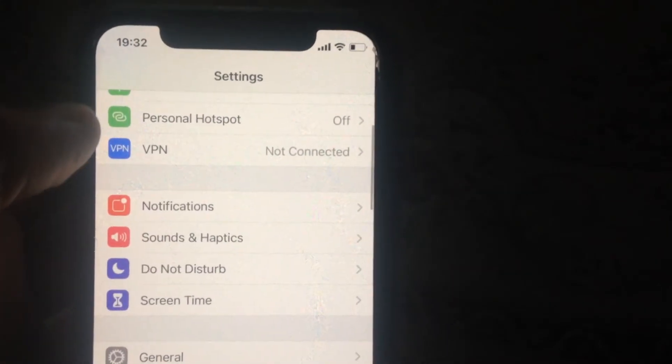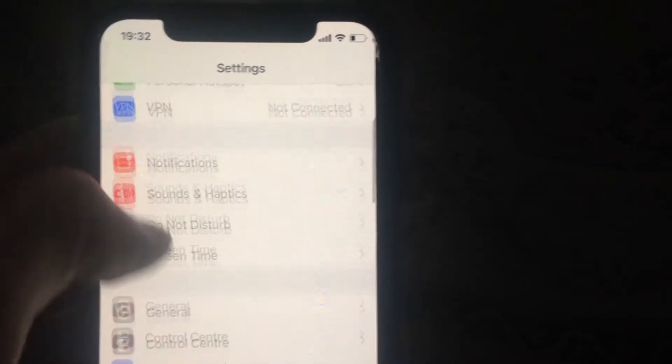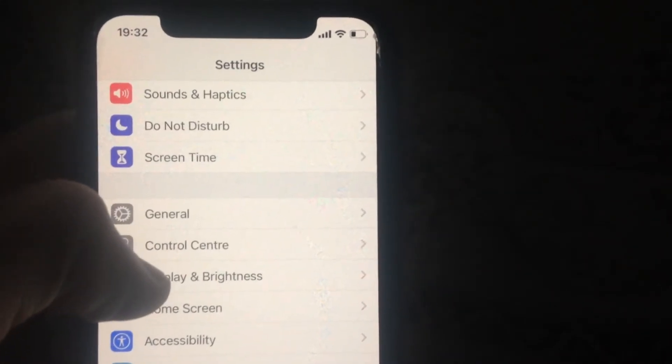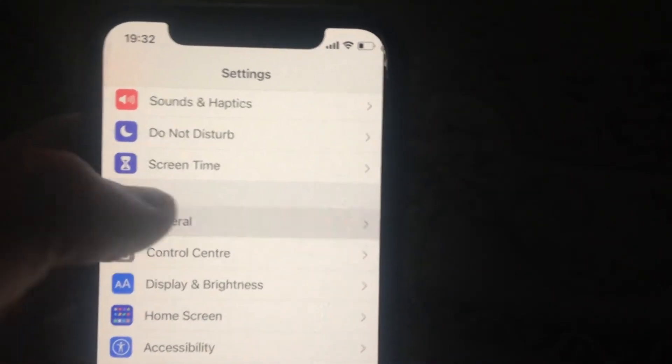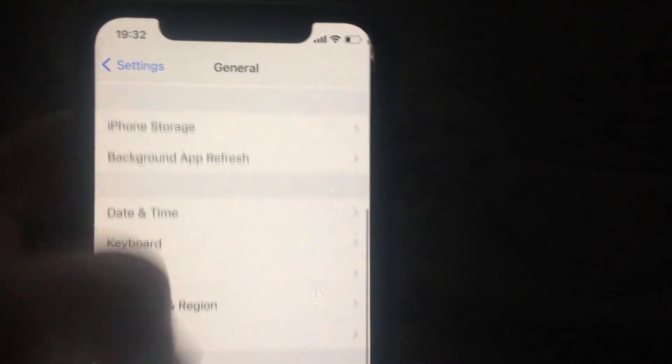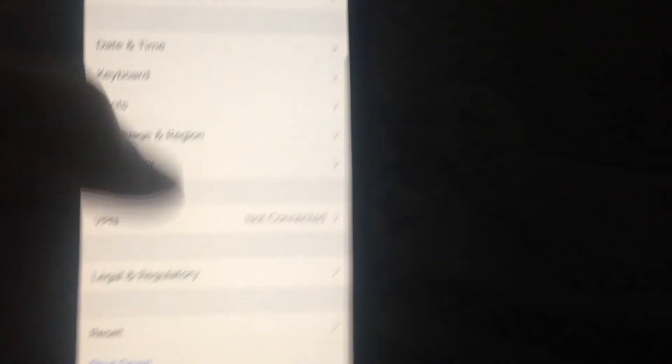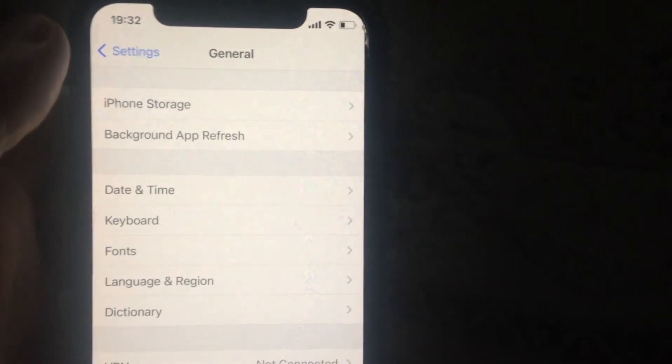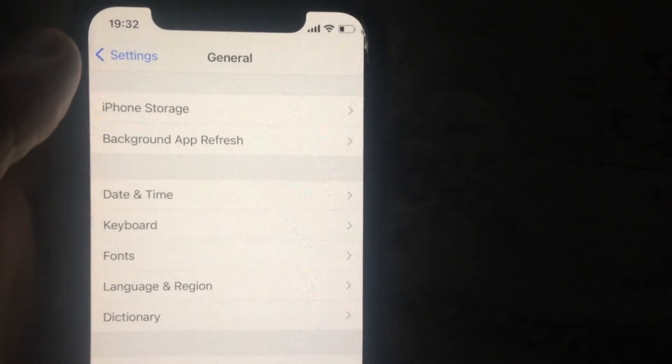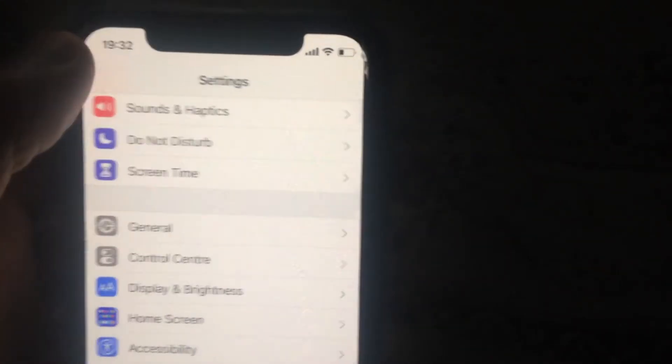If it still doesn't help and you still have the error, try to restart your phone. Go to General, scroll down, tap on Shut Down, slide to power off, wait a few seconds, then power the phone on again.